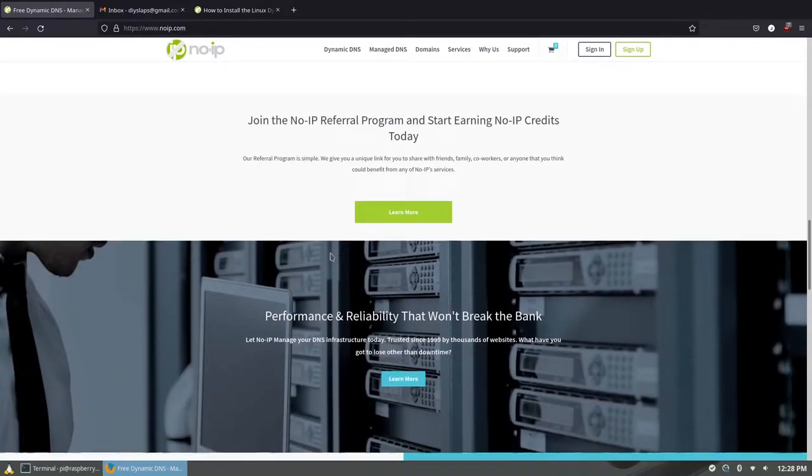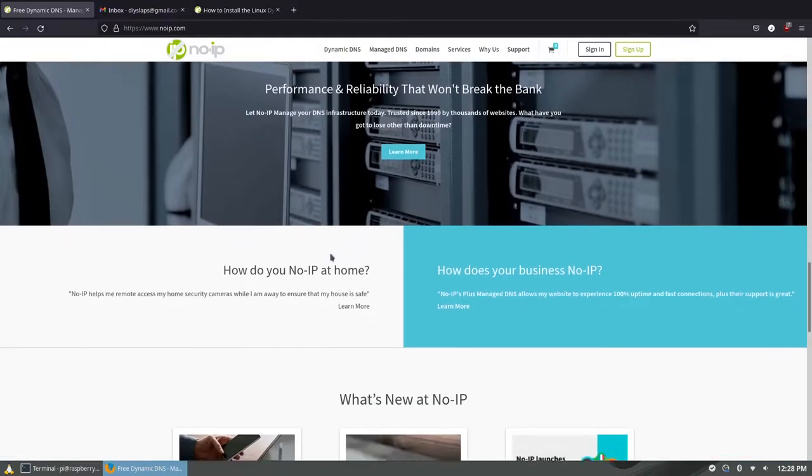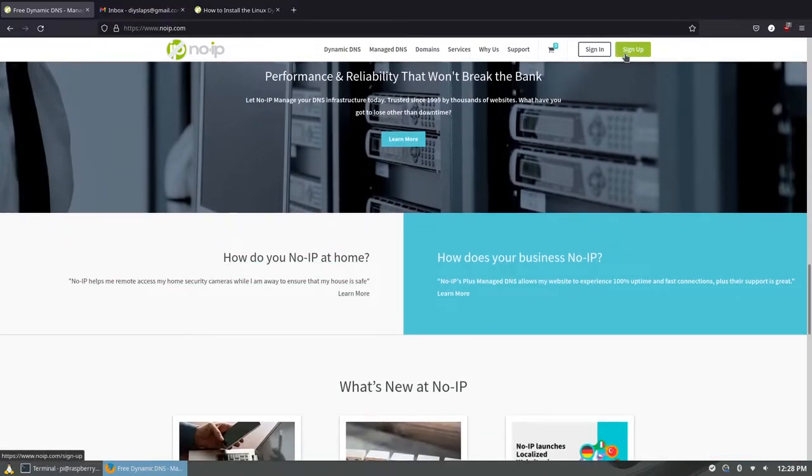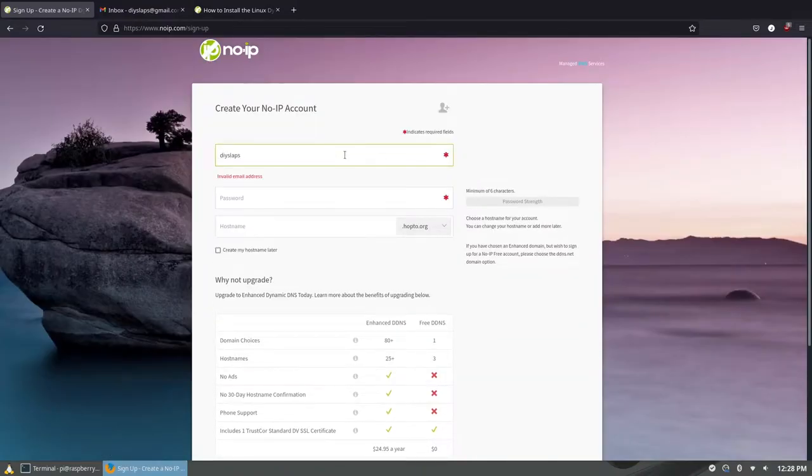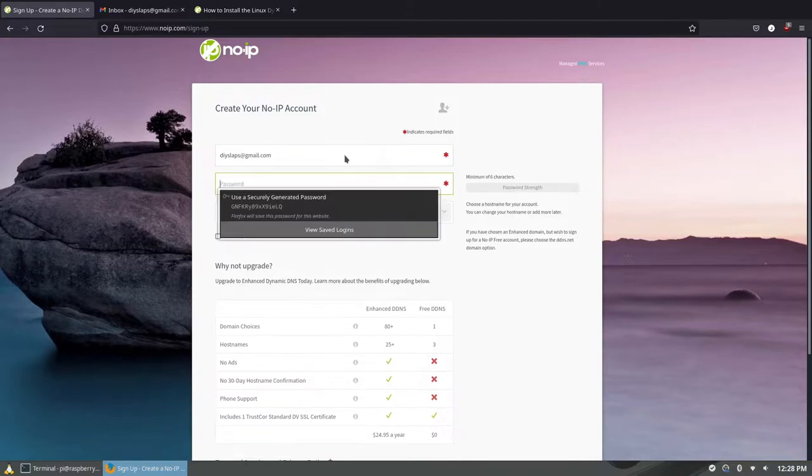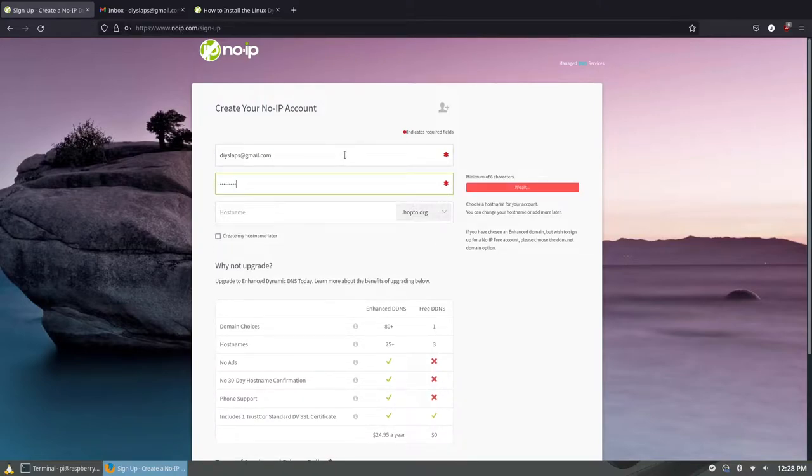Navigate to no-IP.com and click on sign up. All you need to enter is an email, your password, and your desired domain name.